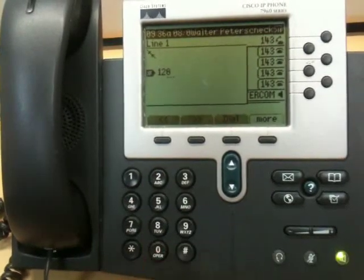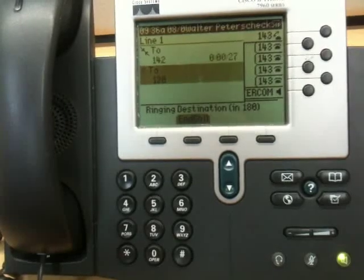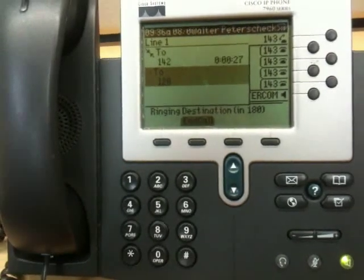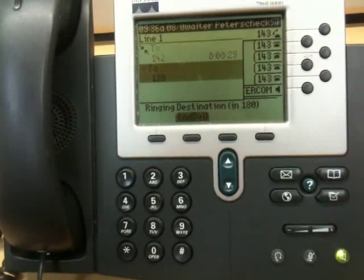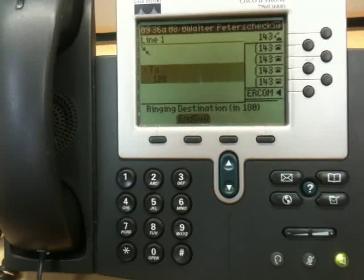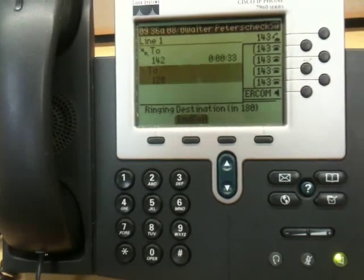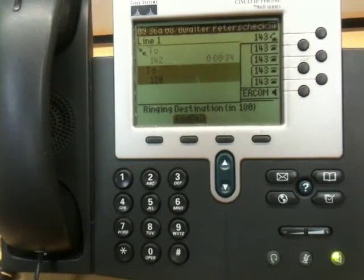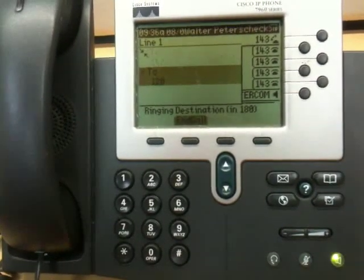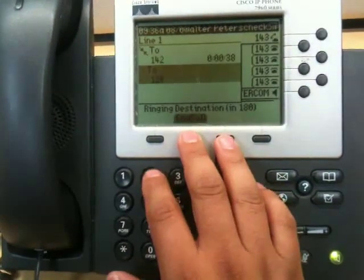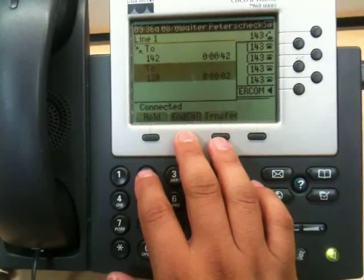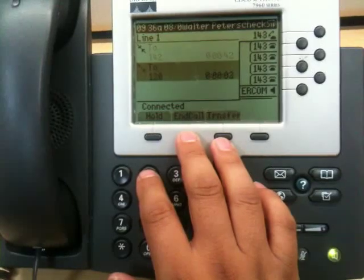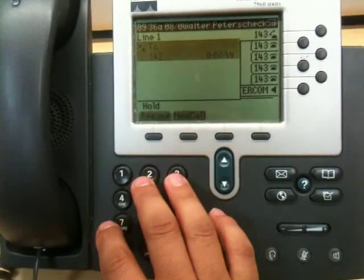Let's call Amanda. Amanda always answers. Let's see if Amanda's there. Come on, Amanda. Well, I guess Amanda's not there, so we're going to go ahead and hang up on Amanda.